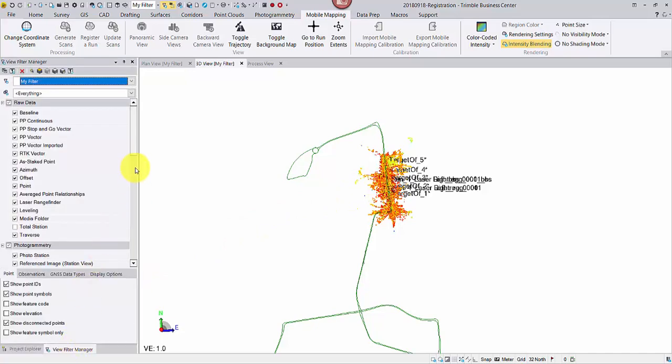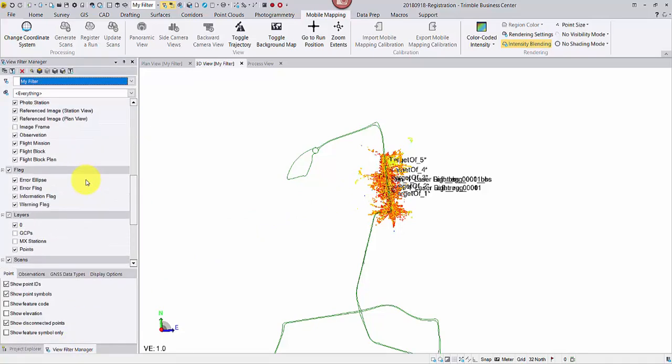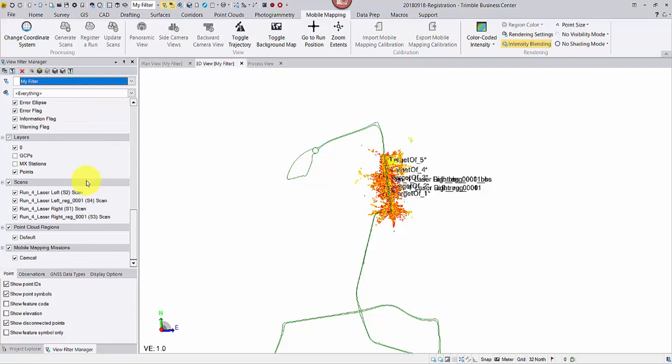In the ViewFilter manager, two new scan files are generated. Let's turn off the original scans and use the same limit box method for a quick visual check.